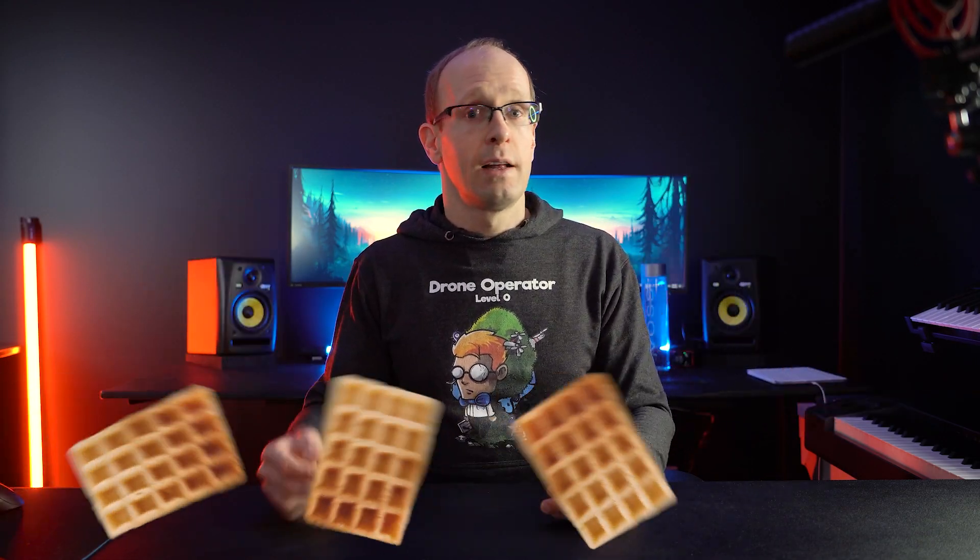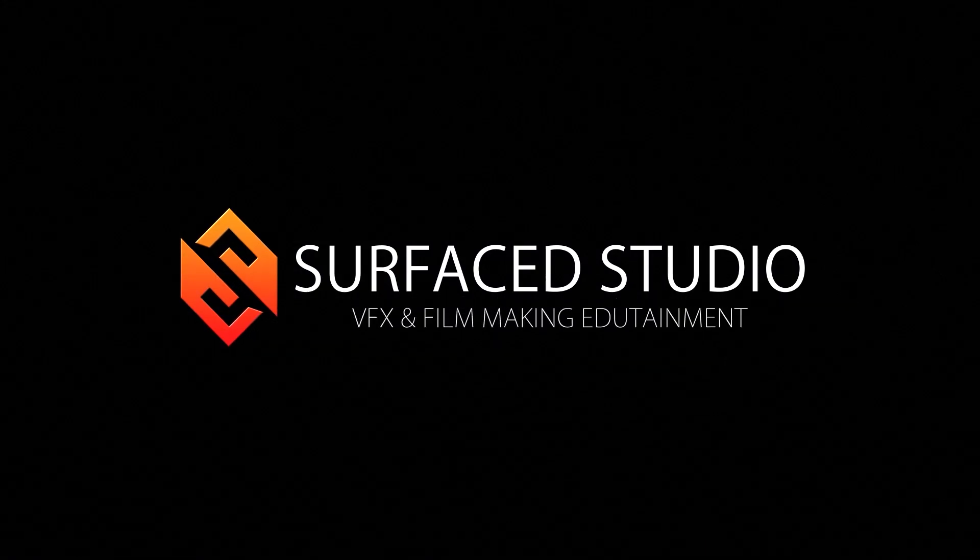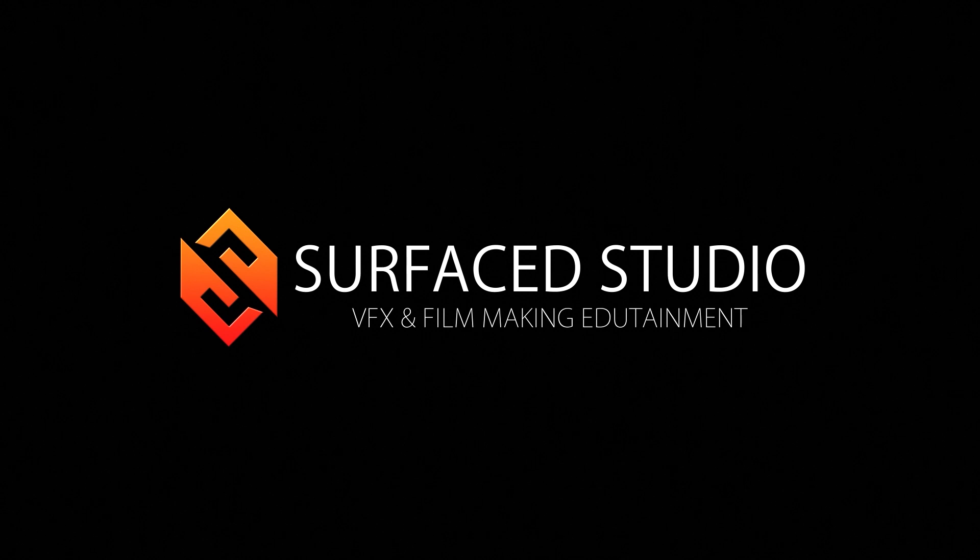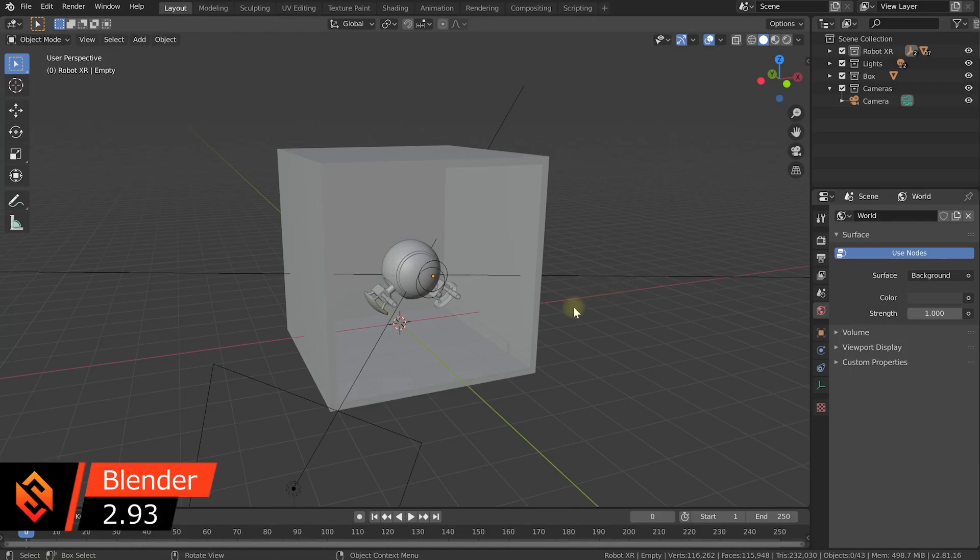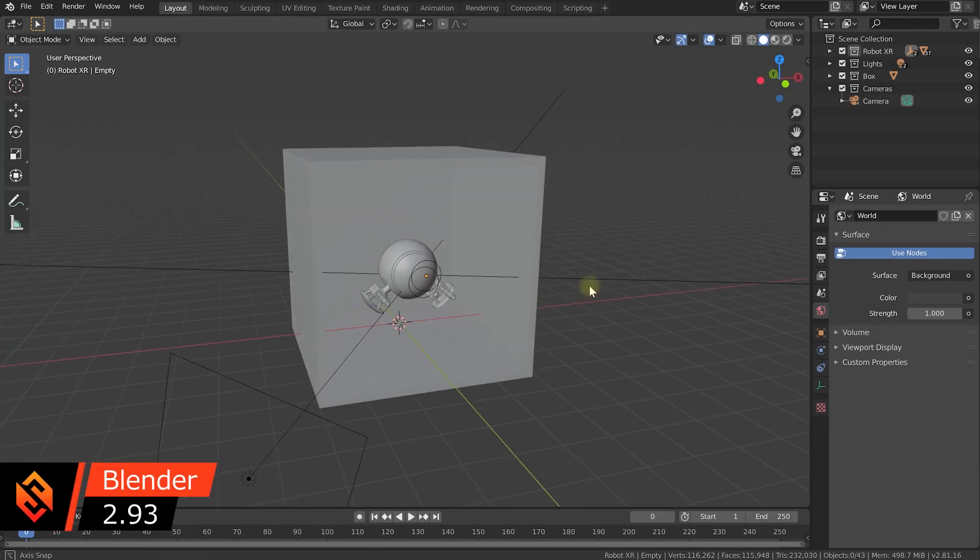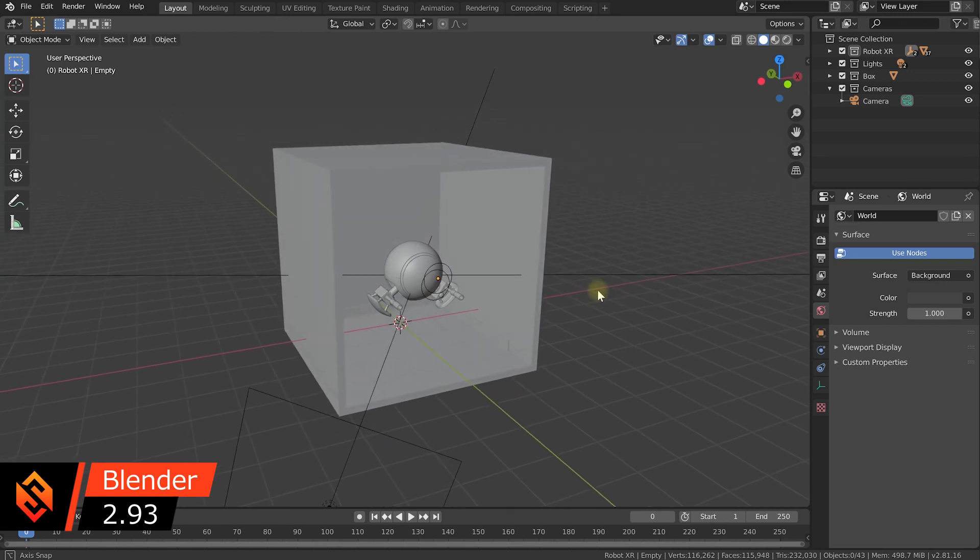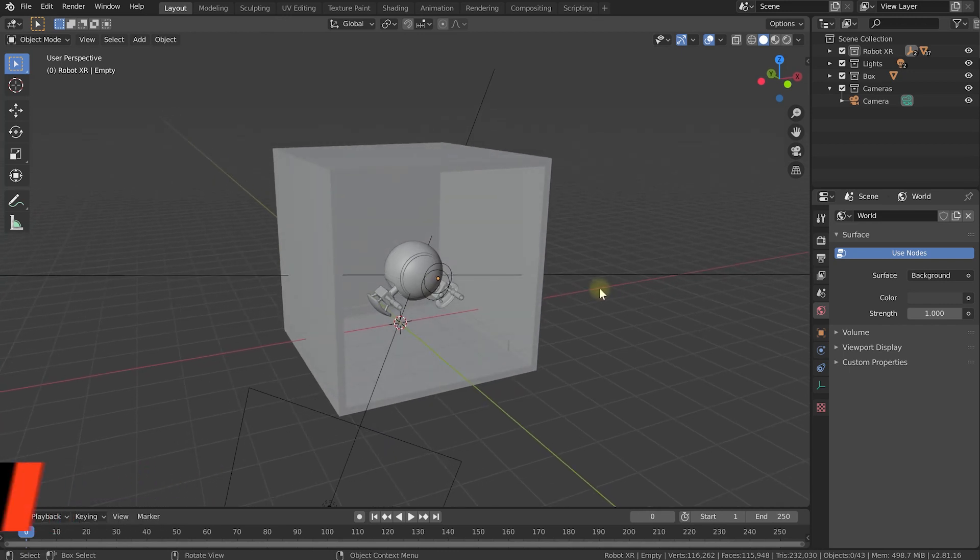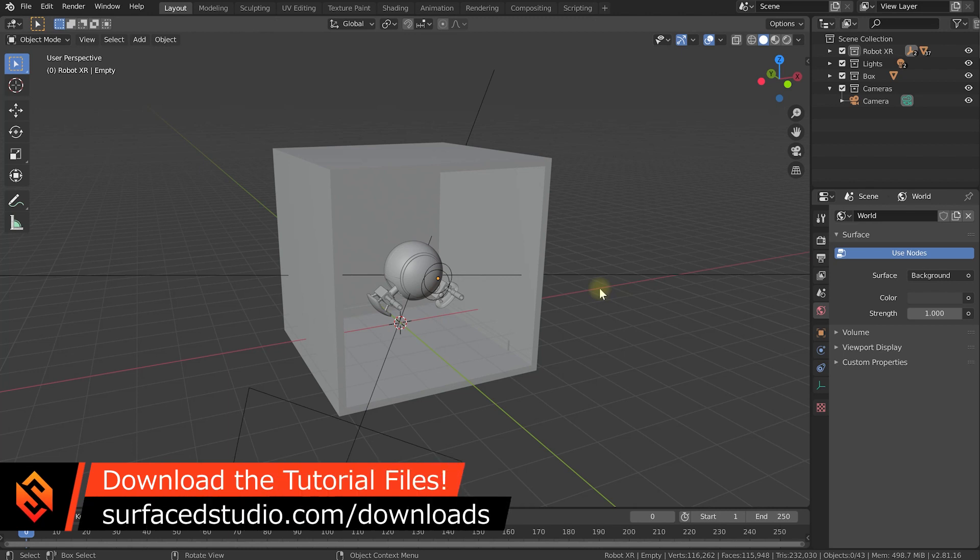But now I feel like I've waffled on forever, let's jump right into the tutorial. Welcome to the exciting world of Blender. I have a small scene set up here and to make it easy for you to follow along, you'll be able to download this exact Blender file from my website. So simply go to surfacestudio.com/downloads and you will be able to grab this file and follow along.